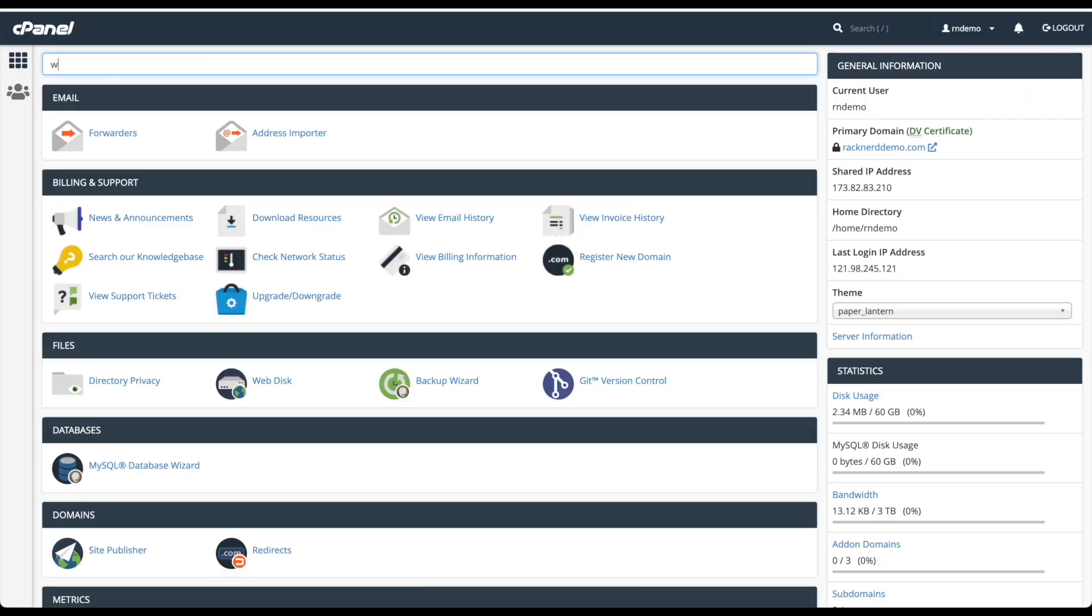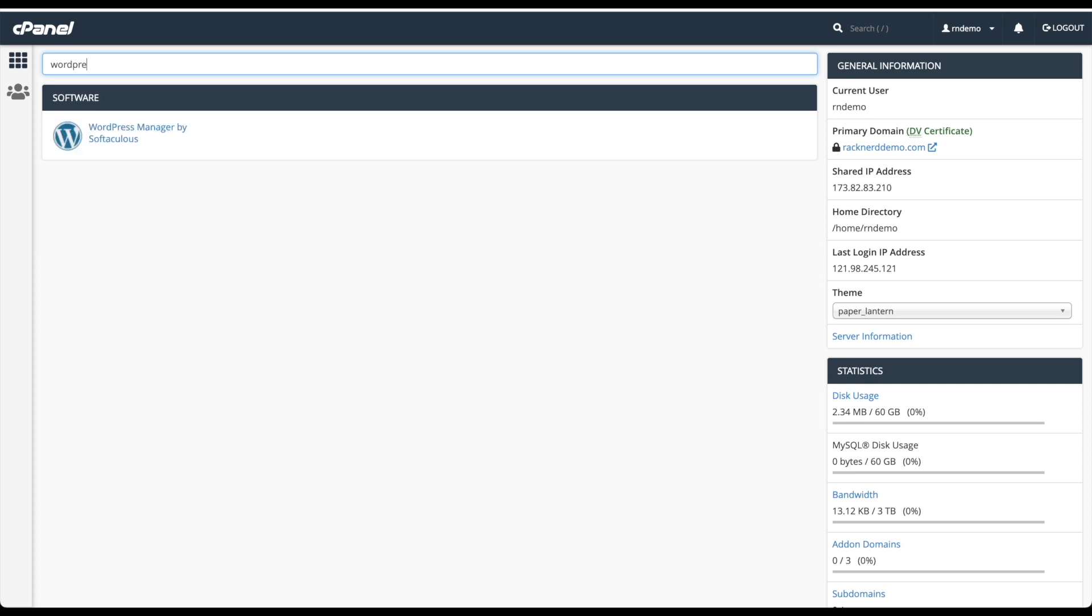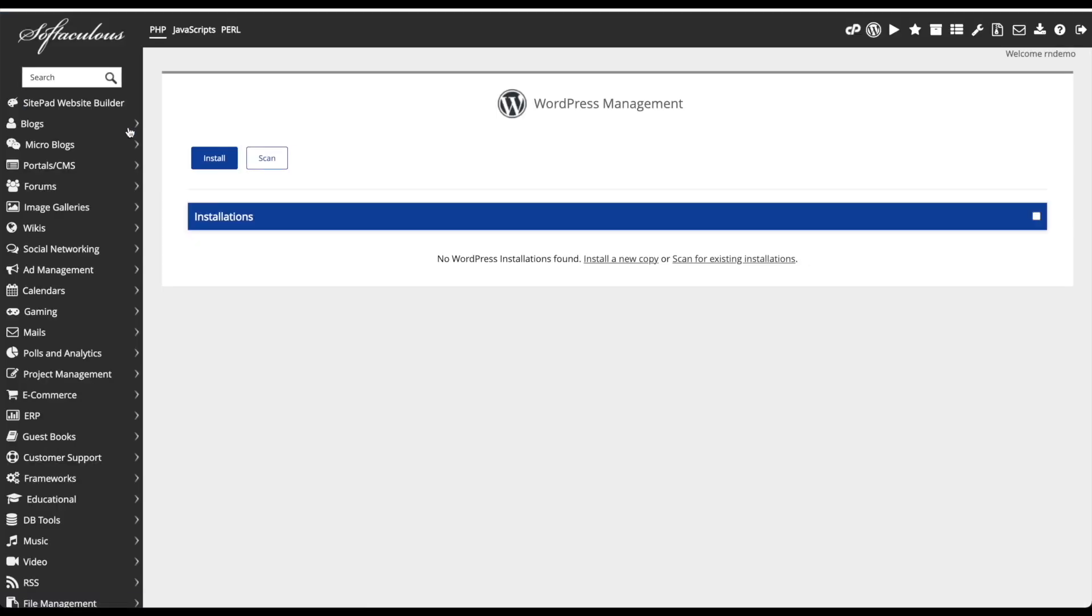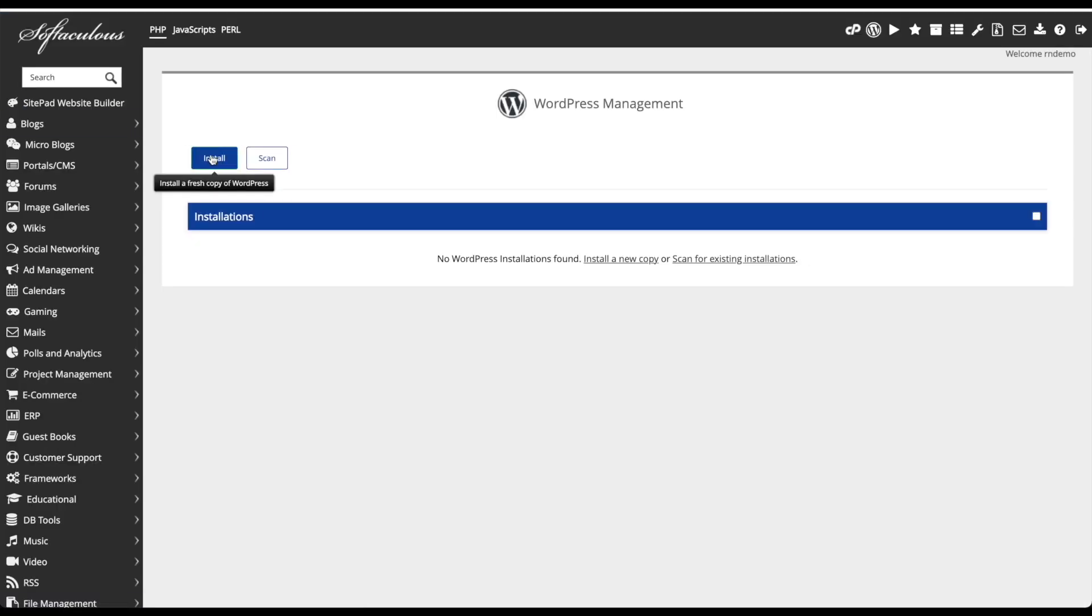Great, now we're logged in we want to type WordPress in the search area here. I'm going to click on that, so we'll click install.